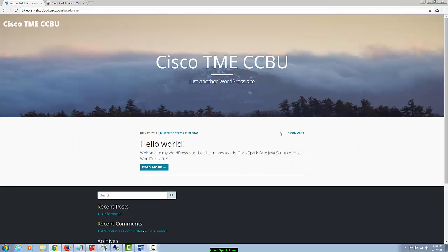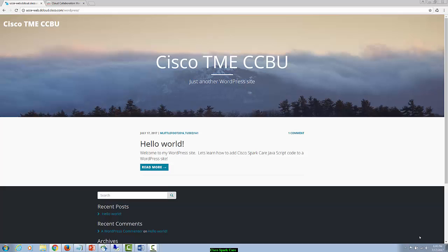Now over here on my WordPress website, you can see down in the bottom right hand corner above my date and time, in this blank black space, this is where I want to have my floating Cisco SparkCare chat and callback option buttons. So what I need to do is update this theme with my Cisco SparkCare JavaScript code on my web server.